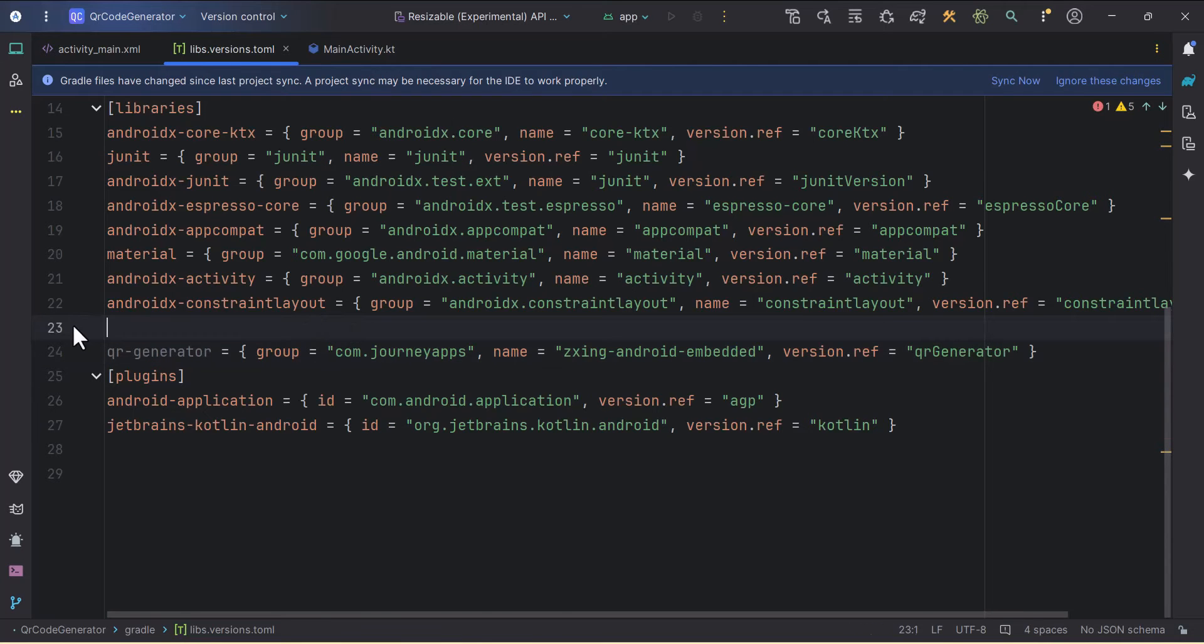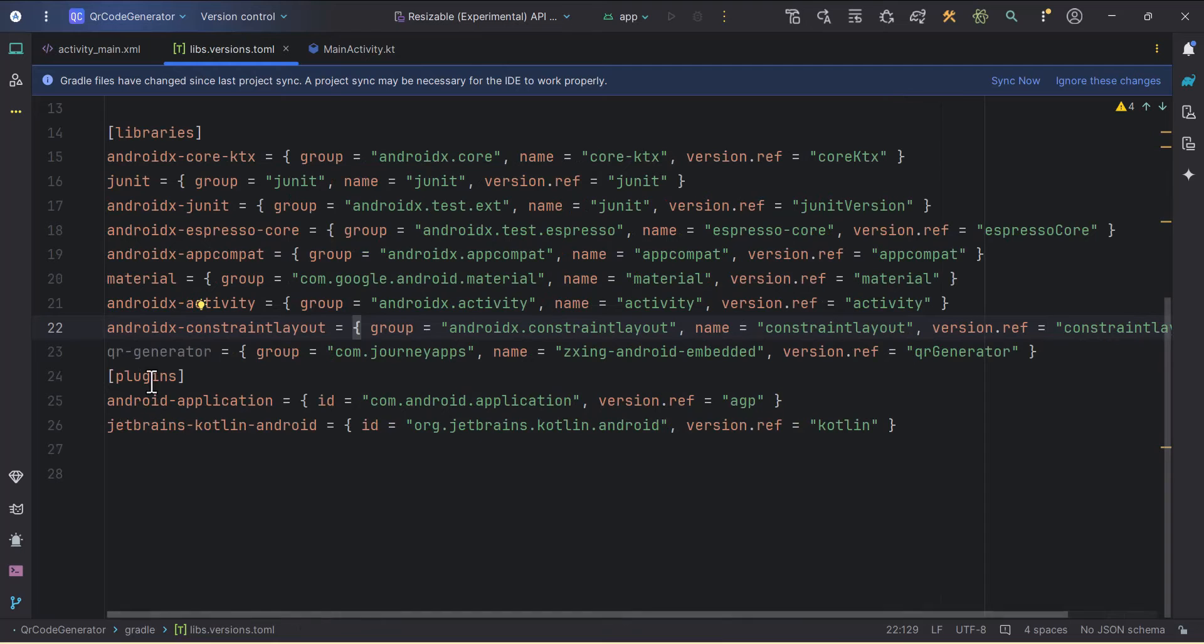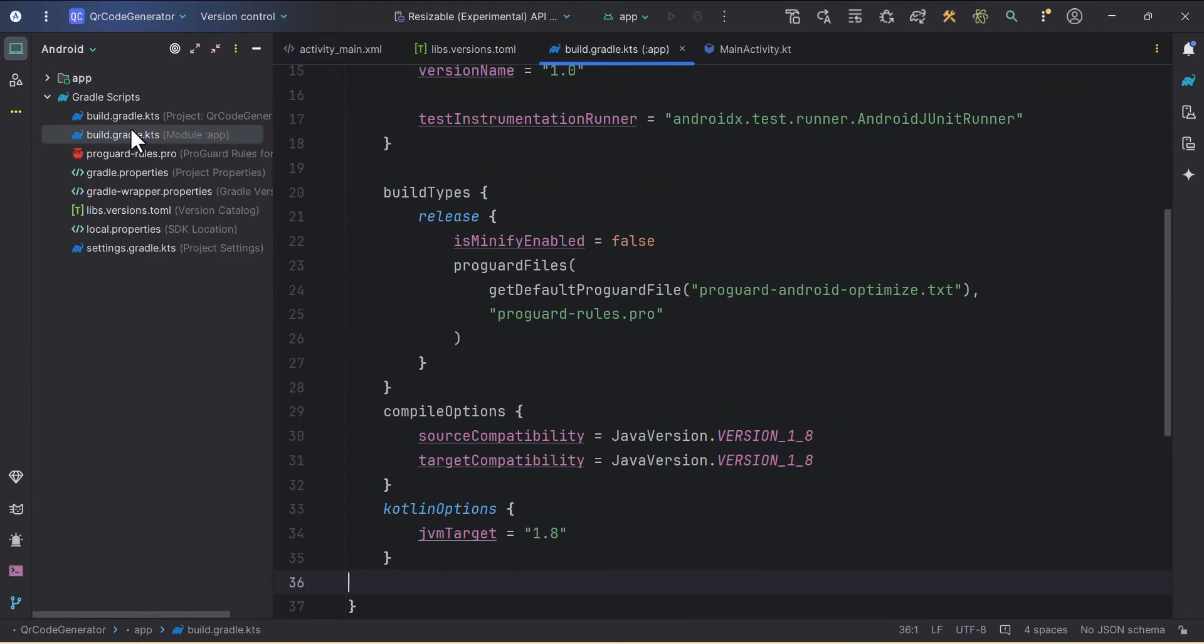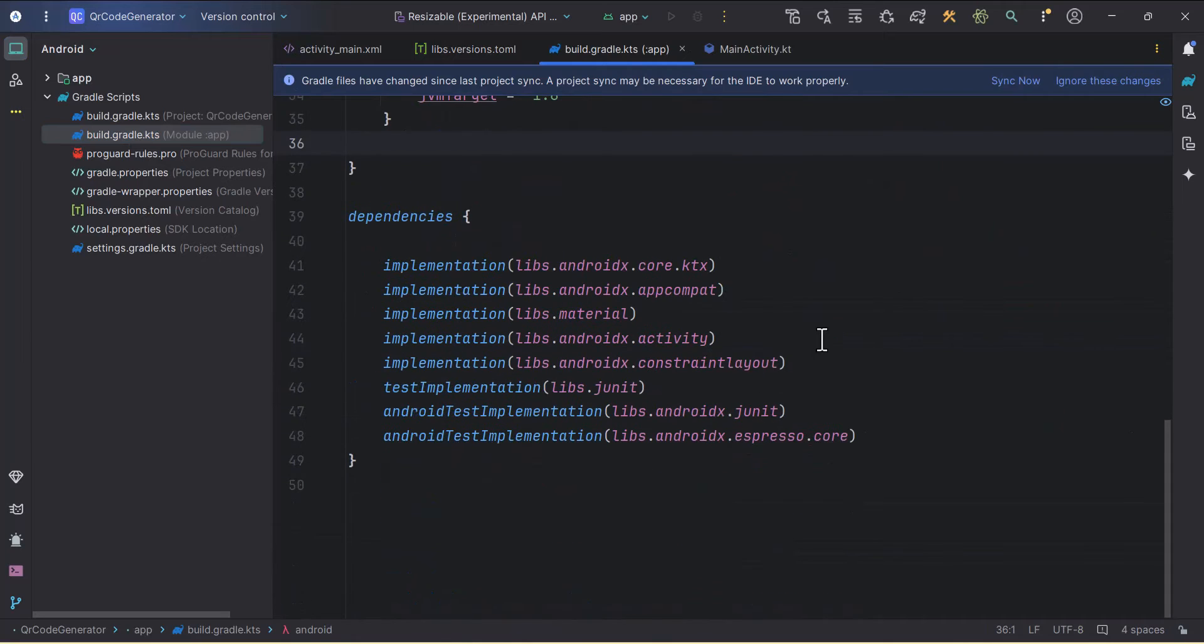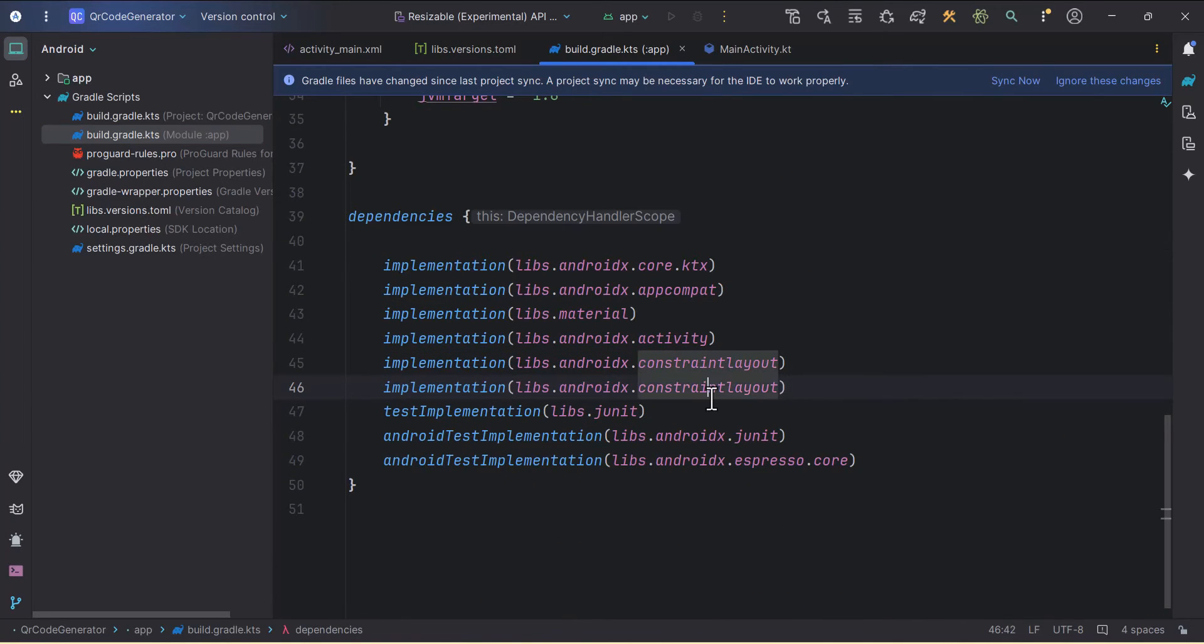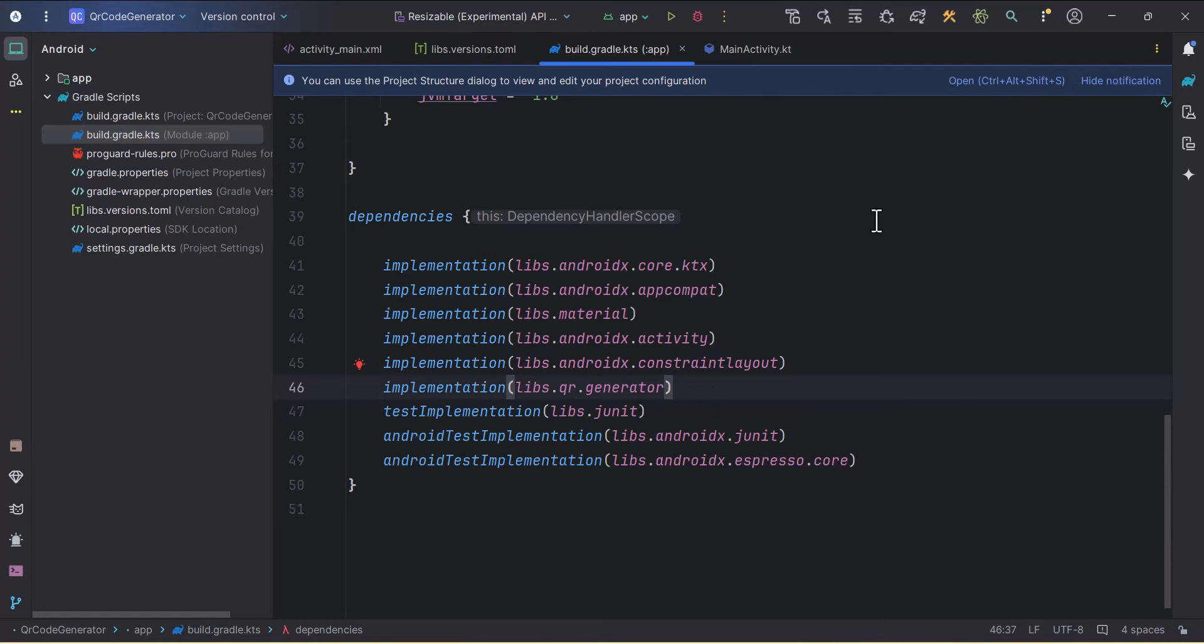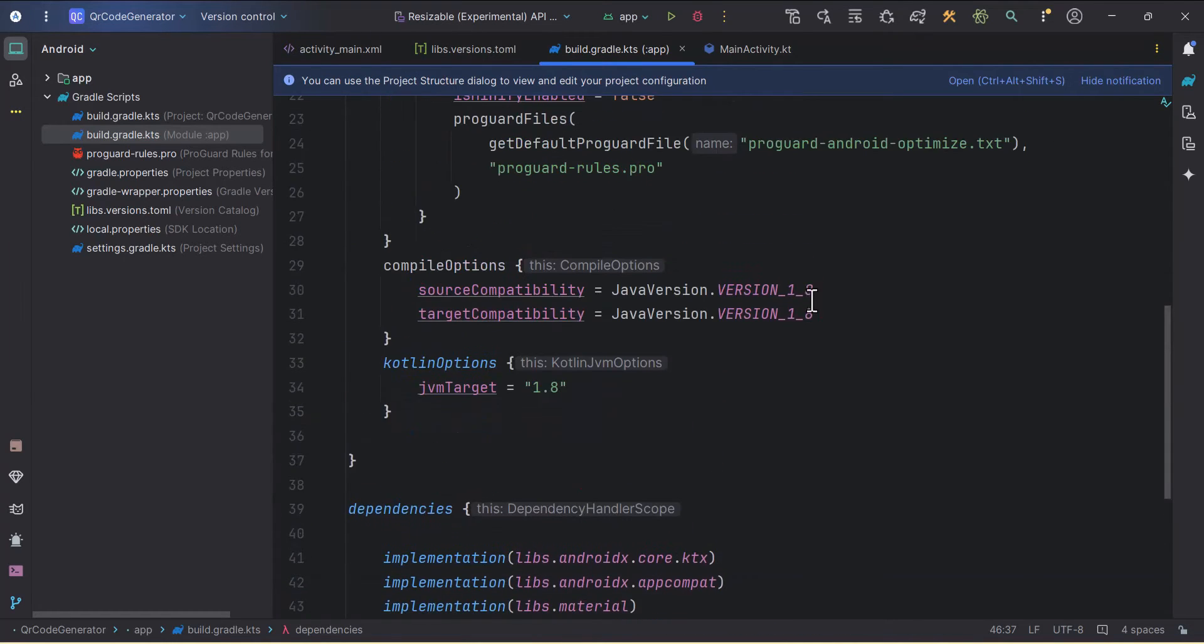Then I'll use this down here inside the version ref. I'll remove this. Then I'll go to the project build.gradle at app level, I'll duplicate this constraint layout and here write libs.qr.generator, and then I'll click on sync now.